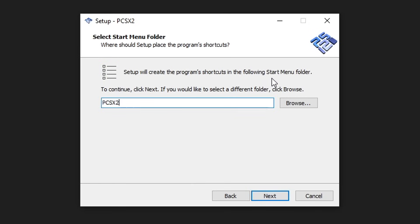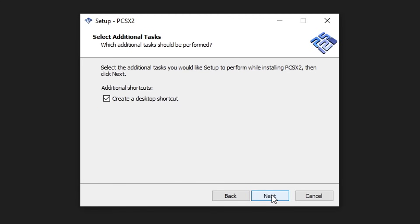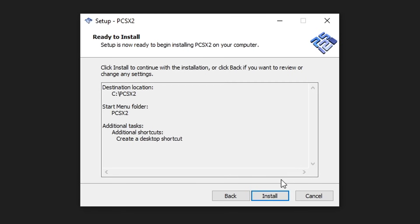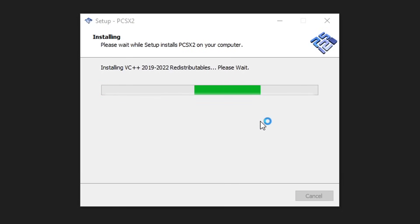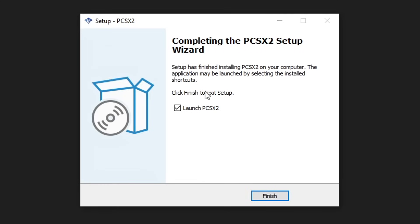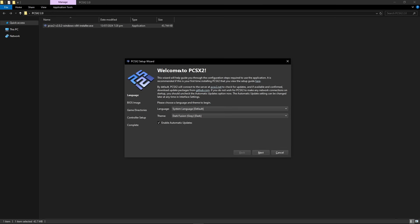This option lets you create a Start Menu shortcut. Go ahead and click Next. Now it's going to ask if you want to create a desktop shortcut — I'm going to checkmark this one. Review your settings, and when you're done click Install. This should only take a few seconds. Then launch PCSX2 — make sure that option is checked — and click Finish. We have now arrived at the setup wizard window.